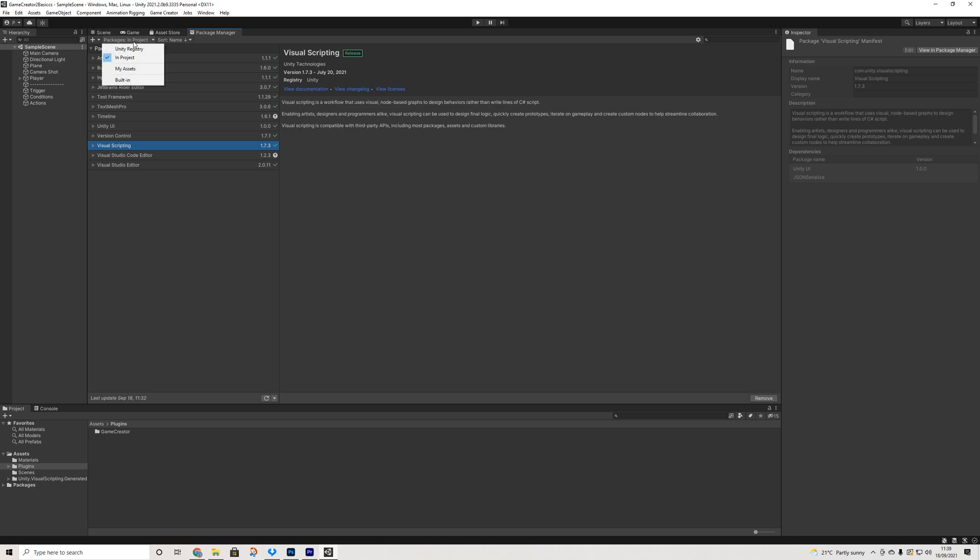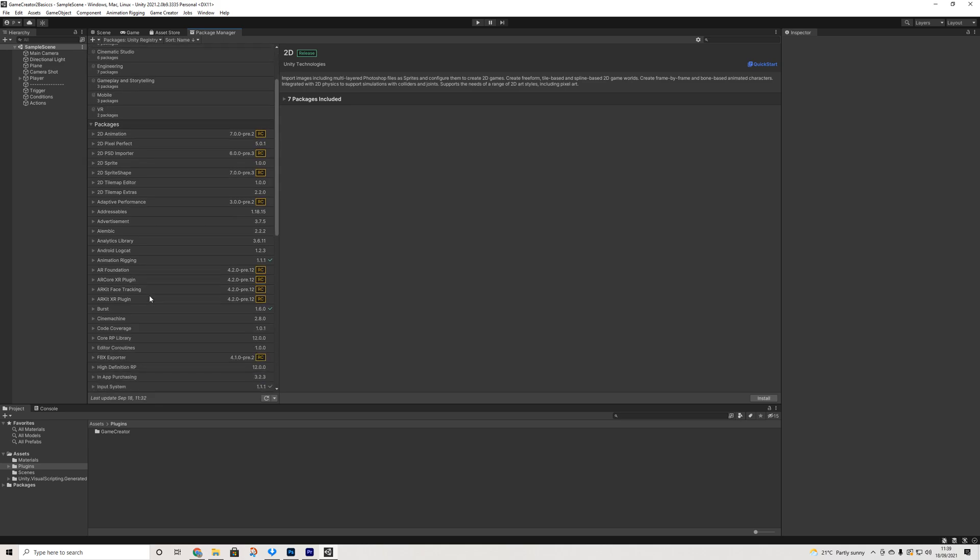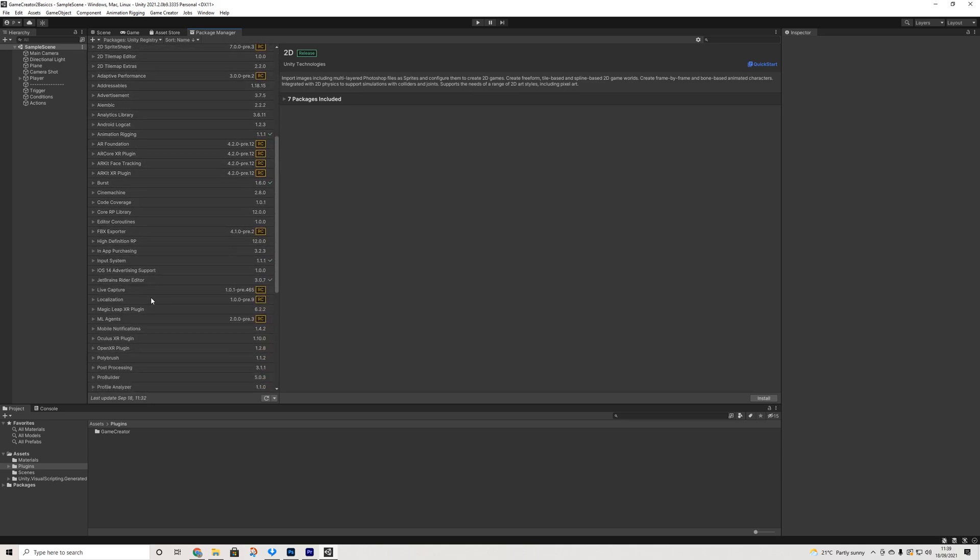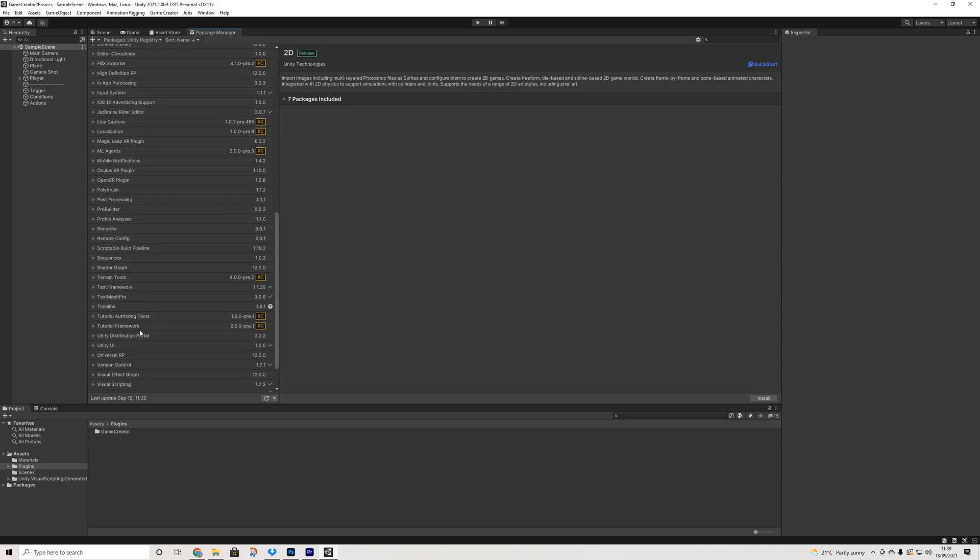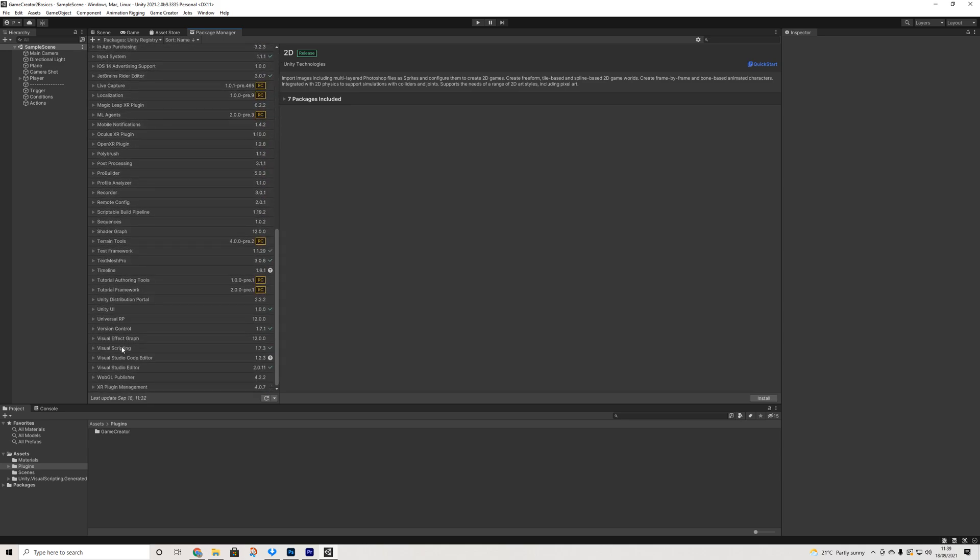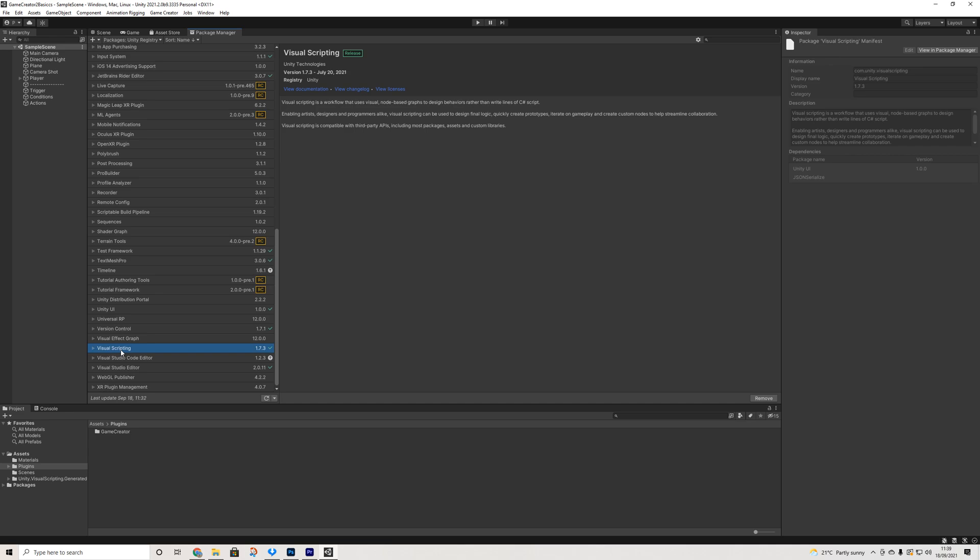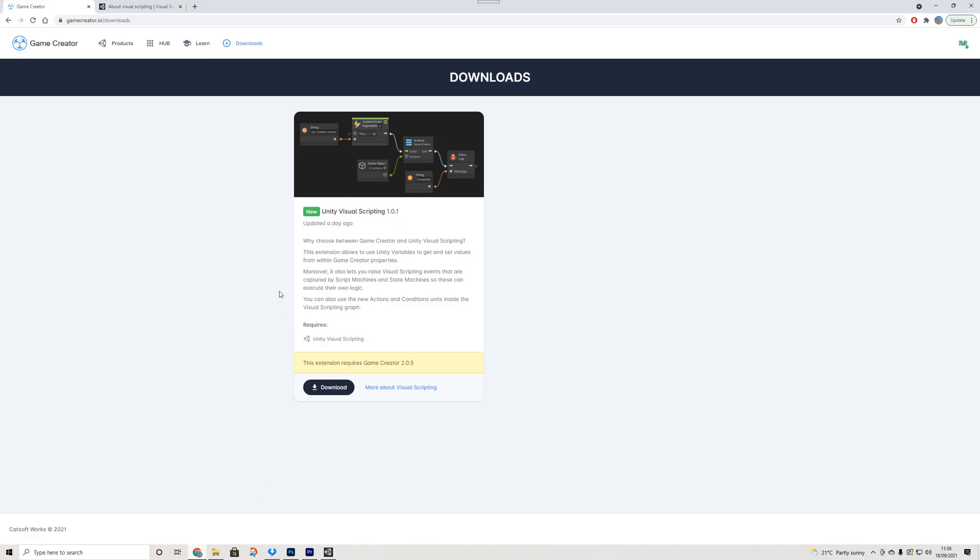If you don't see it for some reason or you removed it, you can go to Unity Registry and look it up here under Visual Scripting. So let's get back to the website and we'll download this.